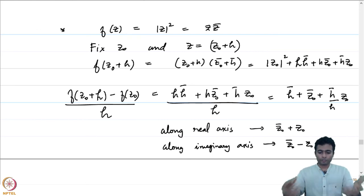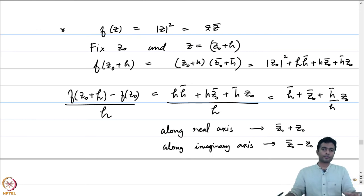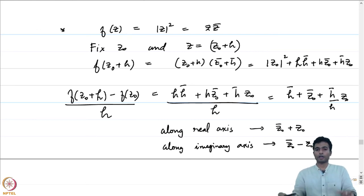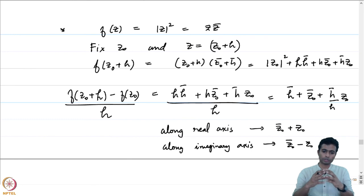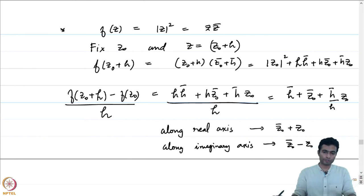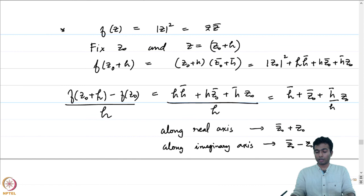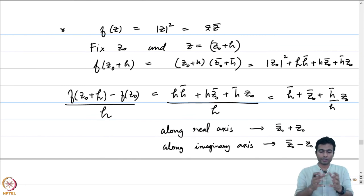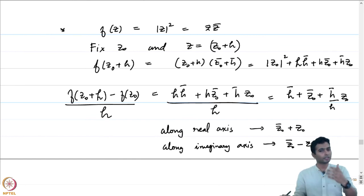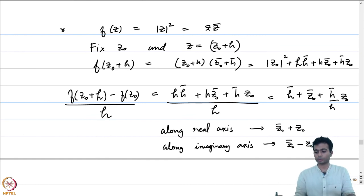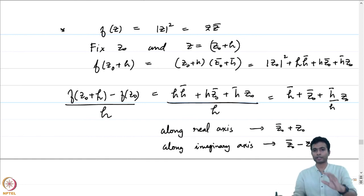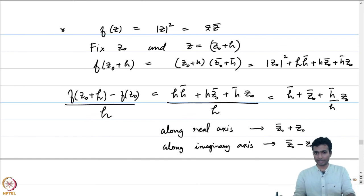We will see more examples of complex differentiable functions in the form of power series. Power series are an infinite version of polynomials, and in their disk of convergence they share many similarities with polynomials. We will look at the notion of power series in the next week.